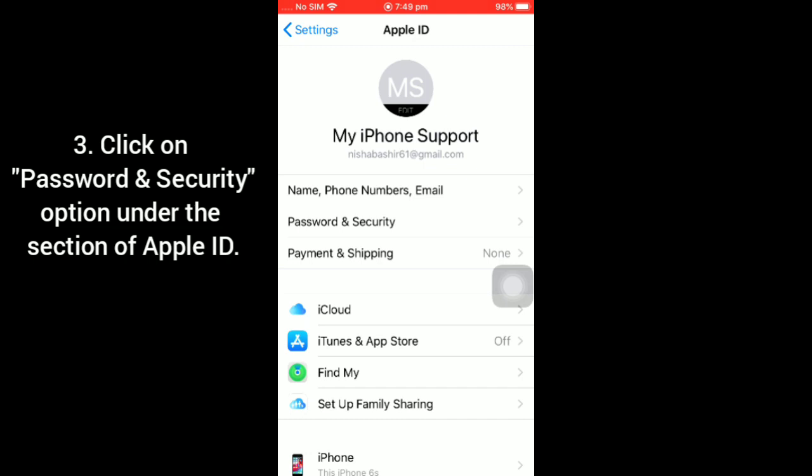And then click on Password and Security option under the section of Apple ID.